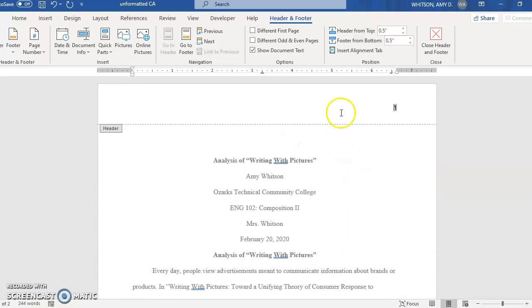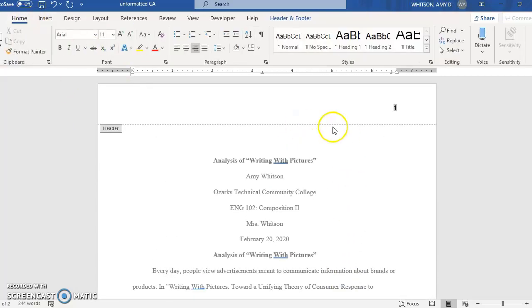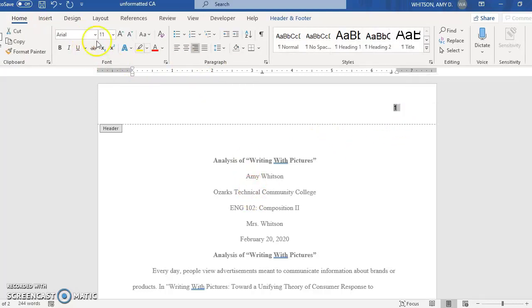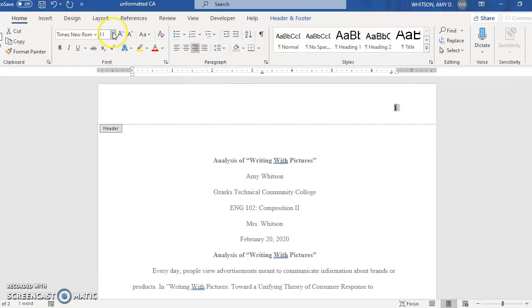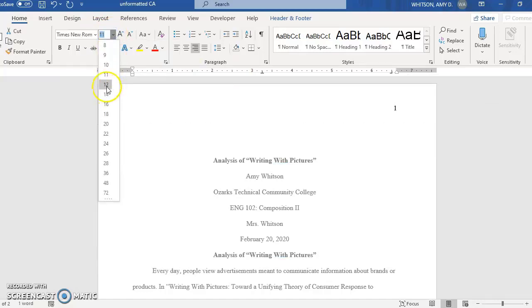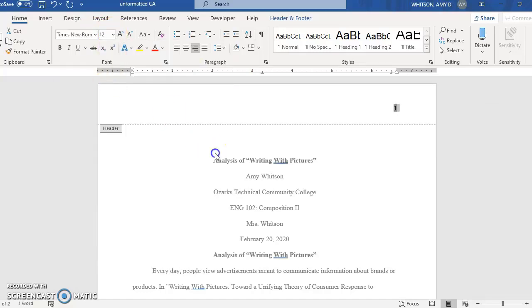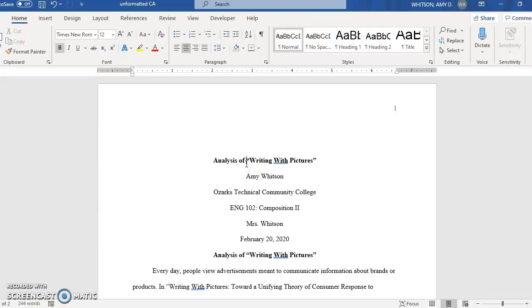Now this has done it in a different font than the rest of my paper. This is Arial and the rest of my papers in Times New Roman. So you can check with your instructor if you're supposed to use a particular font. APA isn't particular as long as it's professional looking like Times New Roman or Arial but you do want it to be all the same font so check that it doesn't do the page numbers a different font.